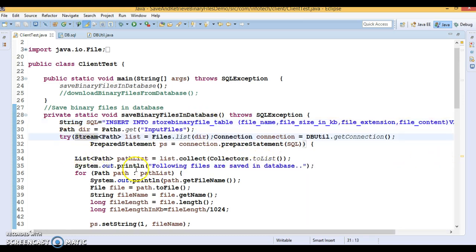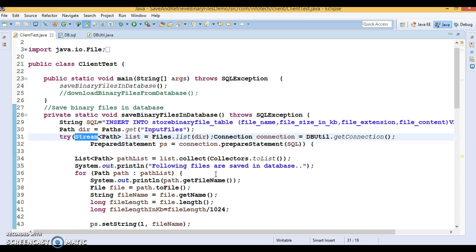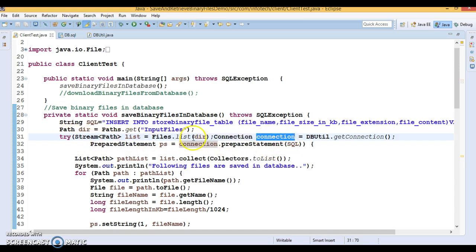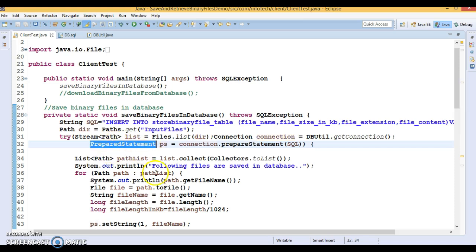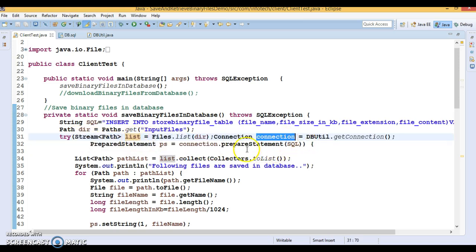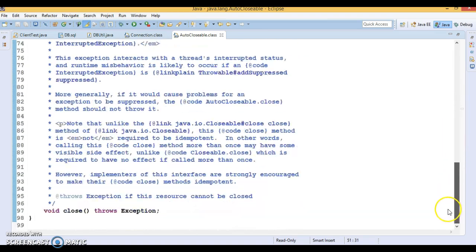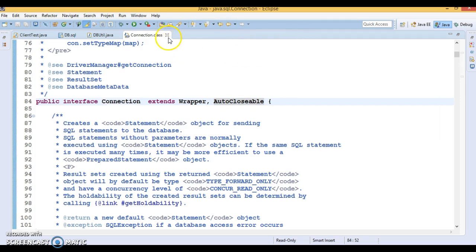I have used try-with-resources. I've declared resources like Files.list(), which returns a stream of paths. From JDK 1.8 onwards, the connection object also extends AutoCloseable, and PreparedStatement extends AutoCloseable as well. With try-with-resources, you don't need to close these resources explicitly in a finally block. At the end of the program, the JVM automatically calls the close() method of the AutoCloseable interface. That's the beauty of try-with-resources.